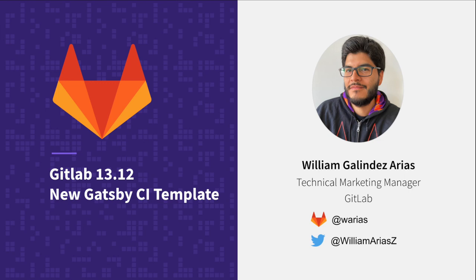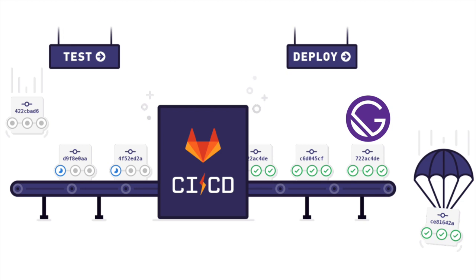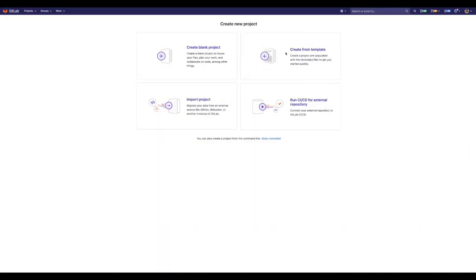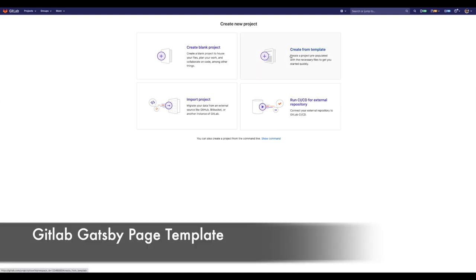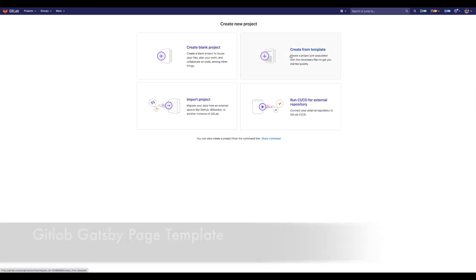Hello, my name is William. GitLab 13.12 now allows you to use Gatsby page templates that work out of the box, no workaround or extra steps needed. Let's check it out.